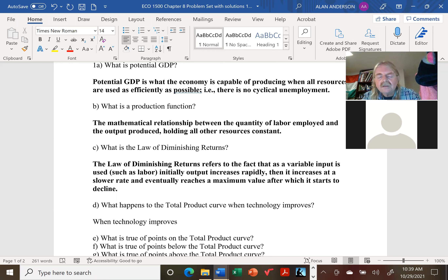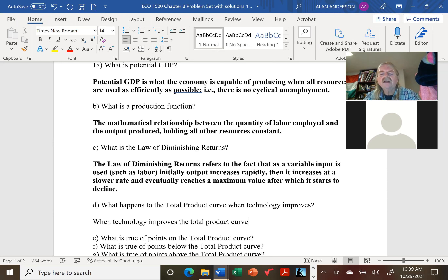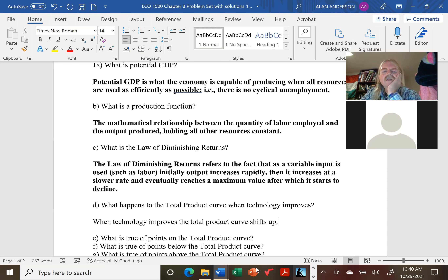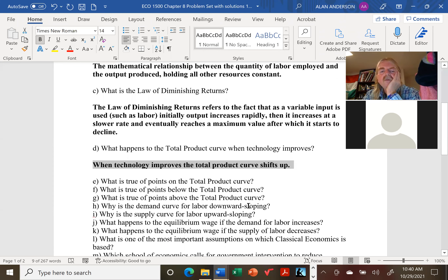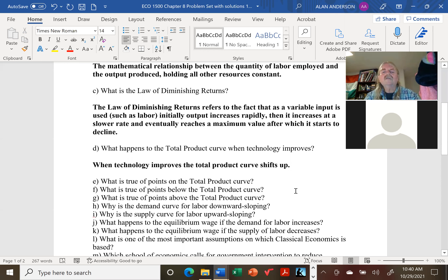When technology improves, that increases our ability to produce goods and services — productivity rises and the total product curve shifts up, meaning we can produce more output with the same resources. If we buy better equipment, the same laborers can produce more output, so the entire curve shifts up.